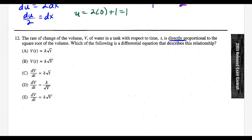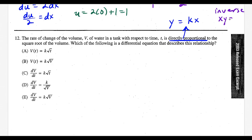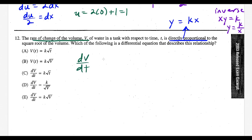For question 12 we need to know direct proportionality. If y is directly proportional to x, then y equals kx. Here, the rate of change of volume dV/dt is directly proportional to the square root of the volume, so dV/dt equals k times the square root of V. Looking at the answer key, this matches choice E.